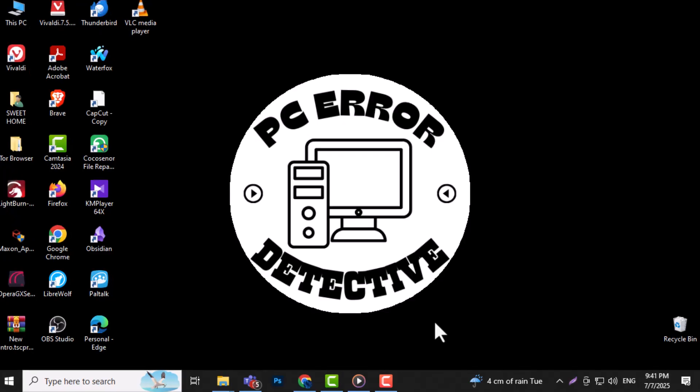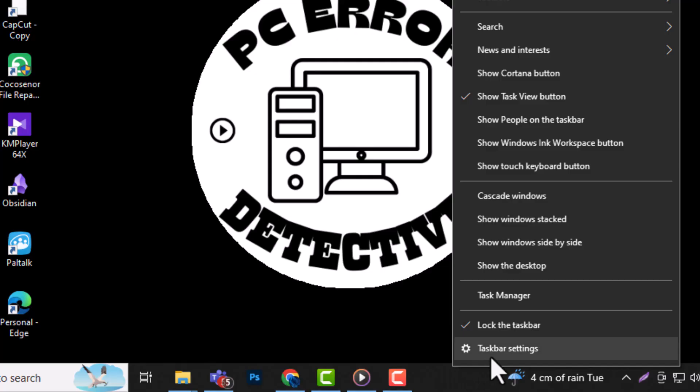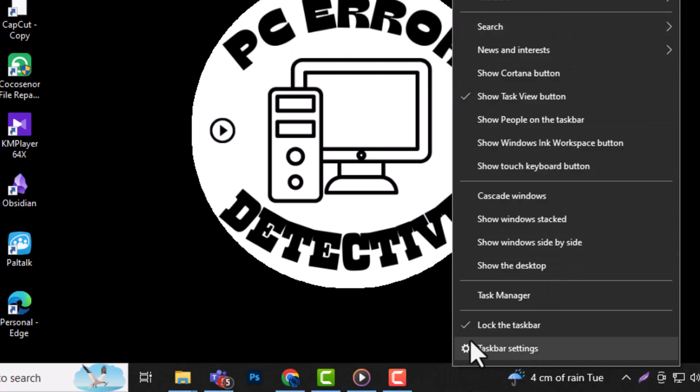Step 1. Right-click on an empty area of your taskbar. This will open a small menu with different options related to your taskbar settings. It's important because it gives you quick access to customize how your taskbar behaves.